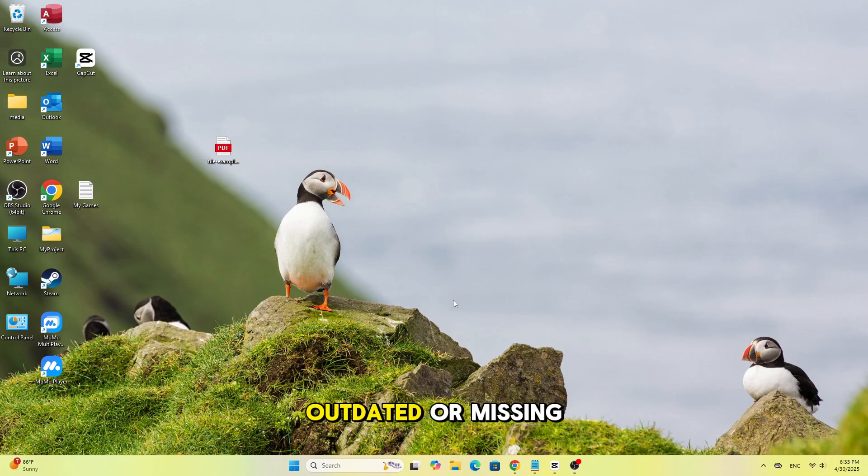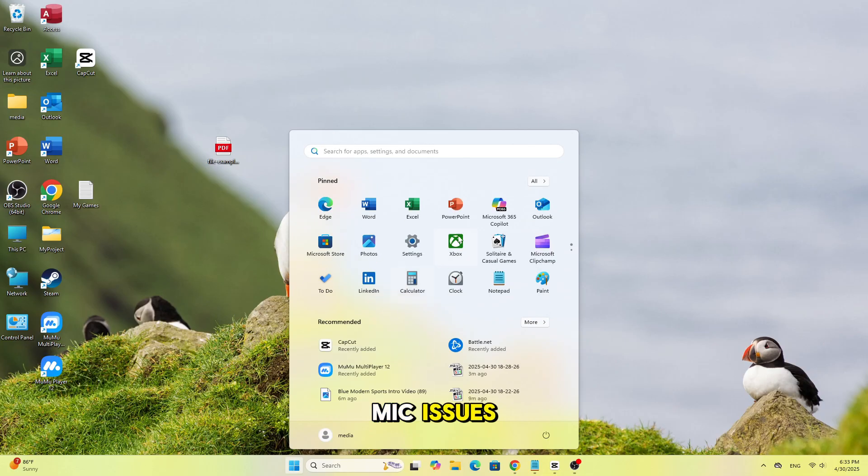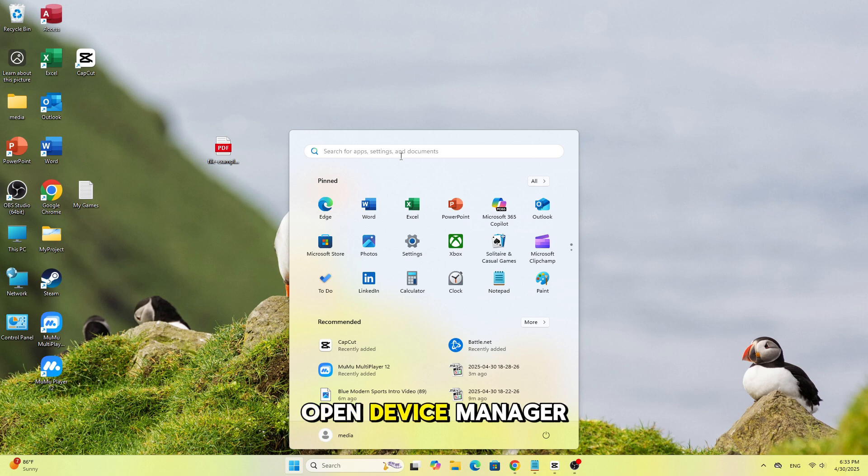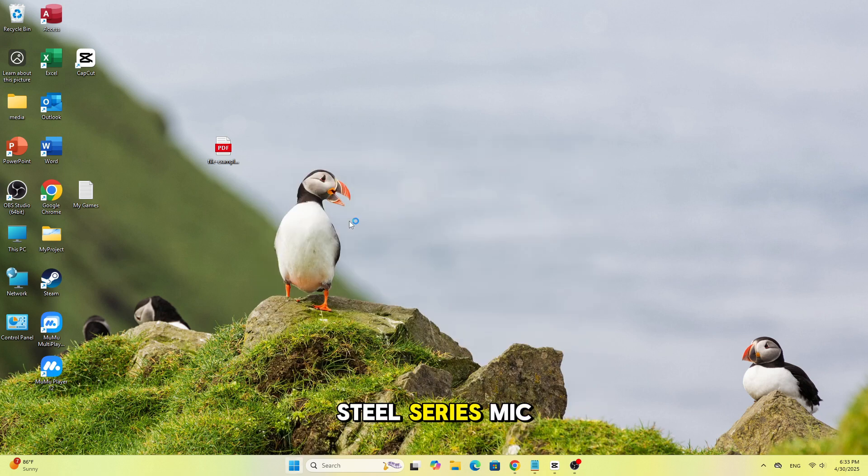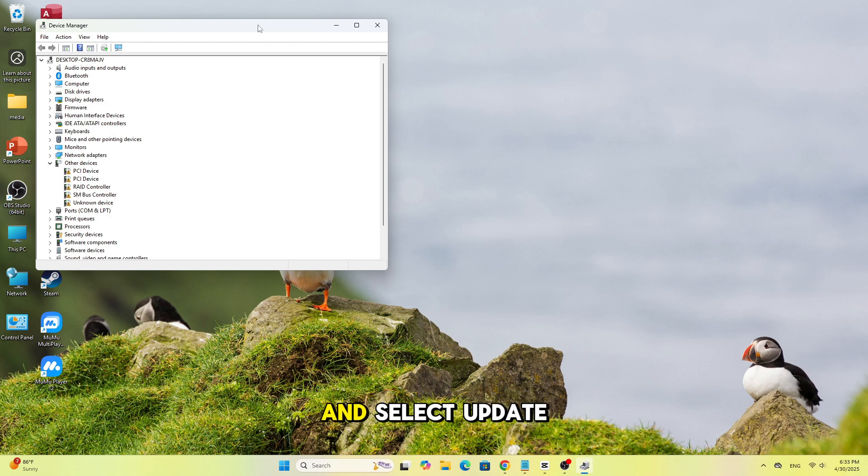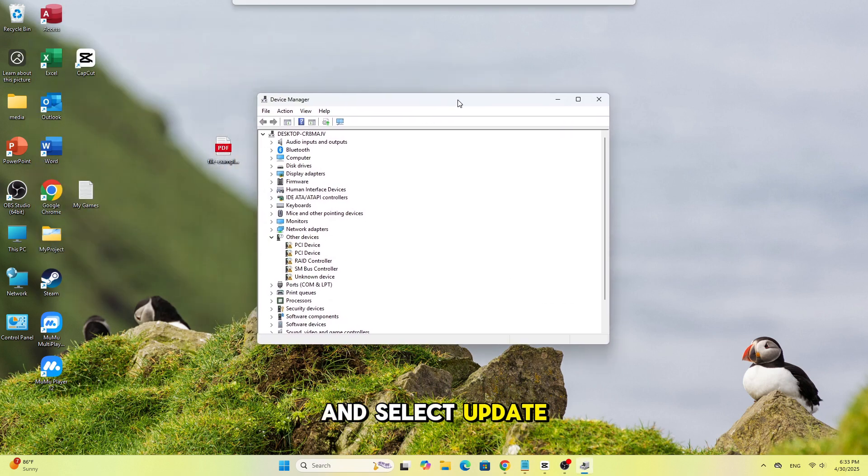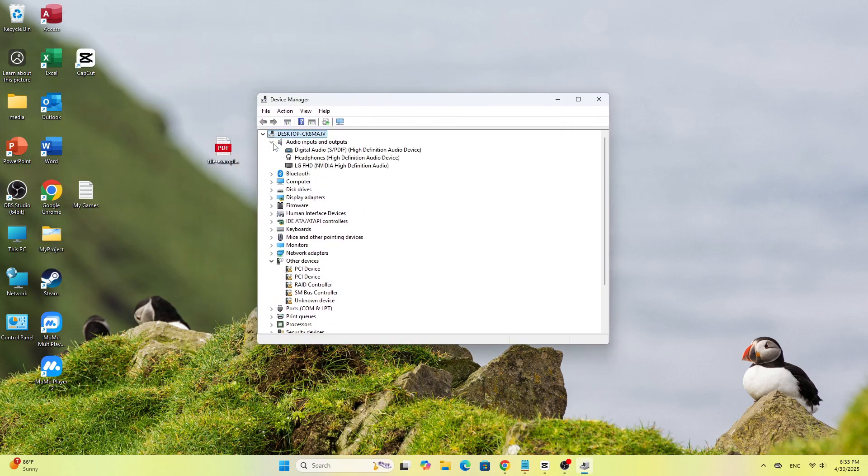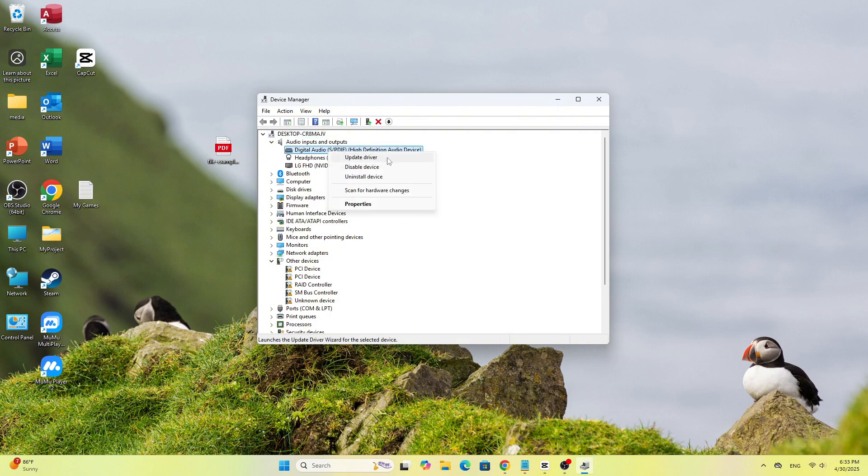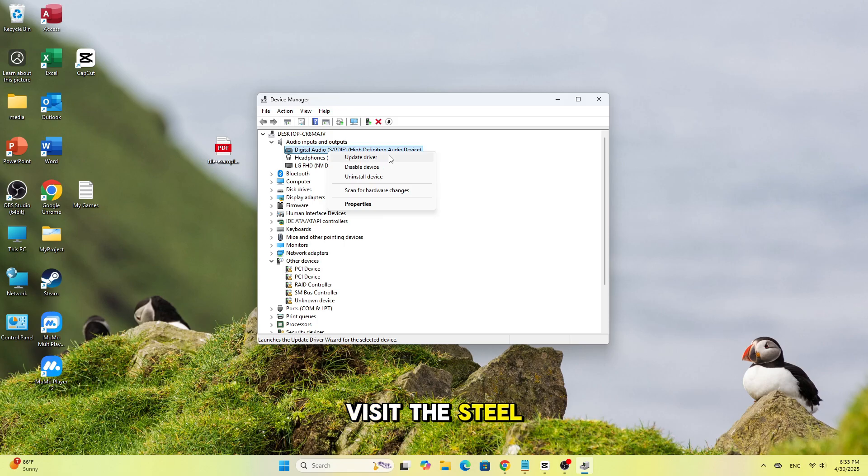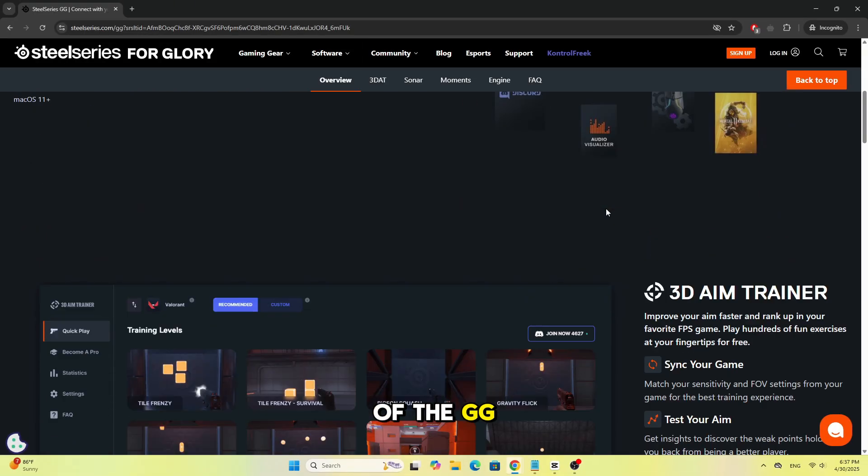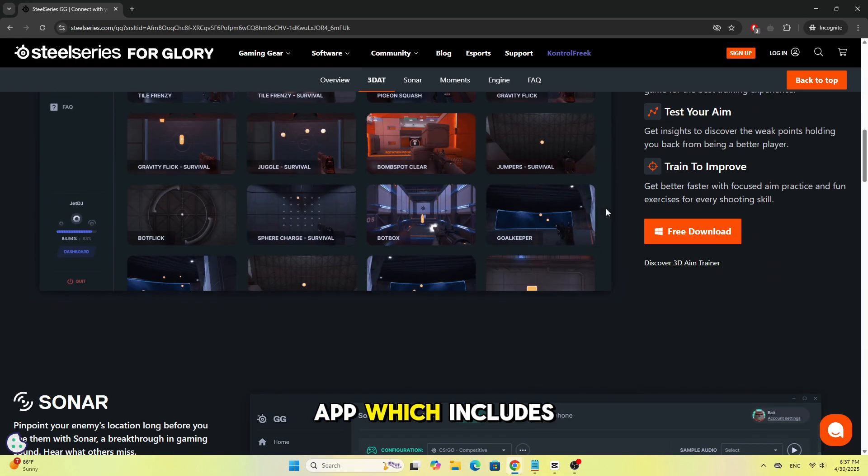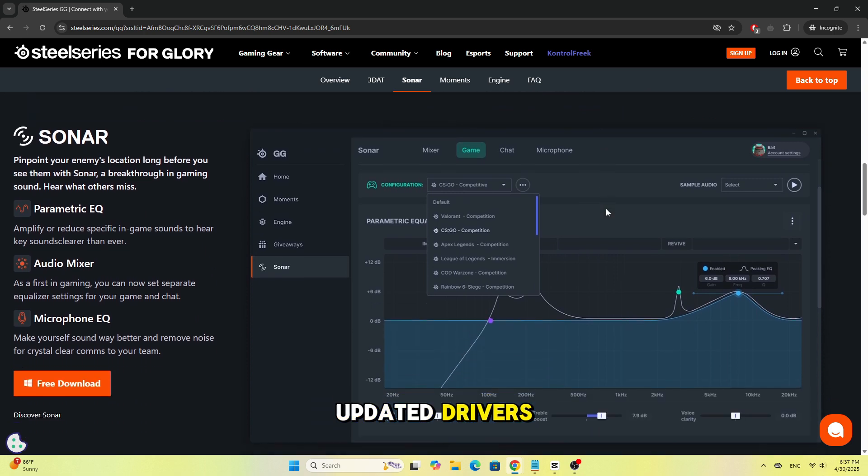Outdated or missing drivers can cause mic issues. Open Device Manager, go to Audio Inputs and Outputs, right-click your SteelSeries mic and select Update Driver. You can also visit the SteelSeries website and download the latest version of the GG app, which includes updated drivers.